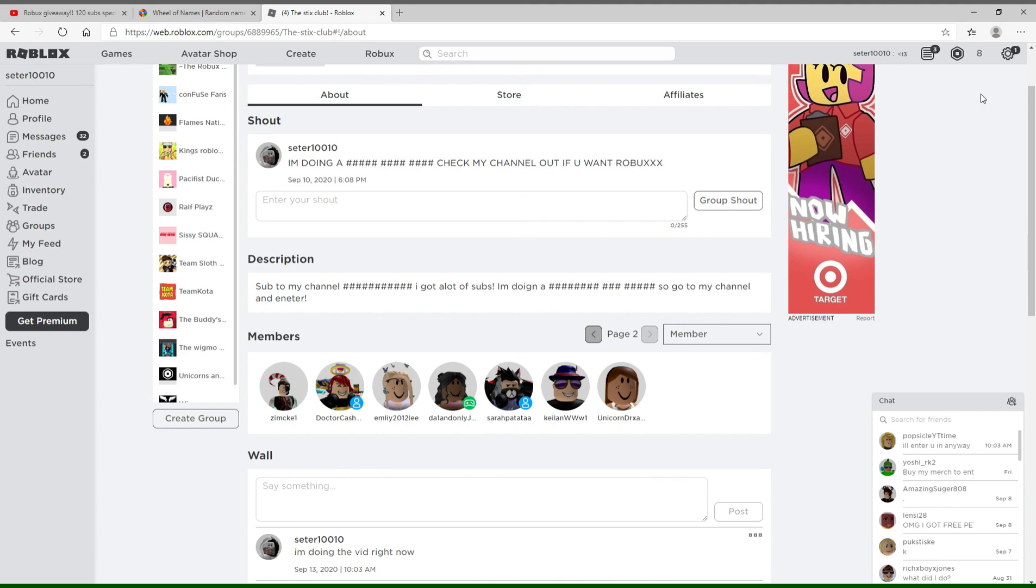But if he does enter, then I'm just going to give it to him. But there will be a new Robux giveaway when I get 150 subscribers. So subscribe right now. There's going to be a new giveaway when I get 150 subscribers. Thank you for watching and join the group.